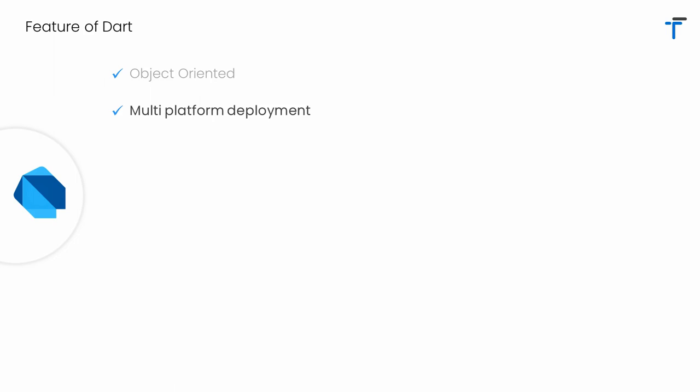Dart has multi-platform deployment. Meaning, let's say you have a Dart project, then the same Dart and Flutter project can be run over a variety of platforms such as web, desktop, Android and iOS. How is it possible? Definitely, I will cover this in my upcoming videos.